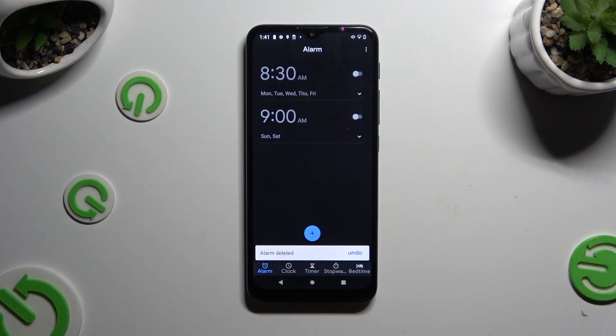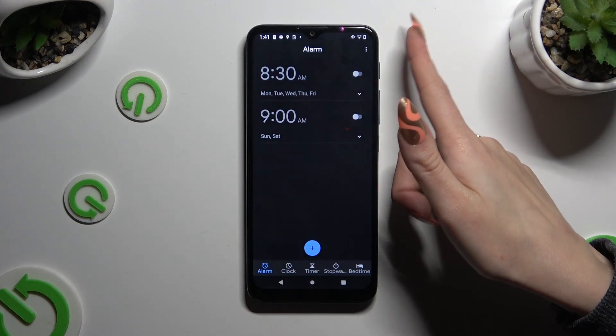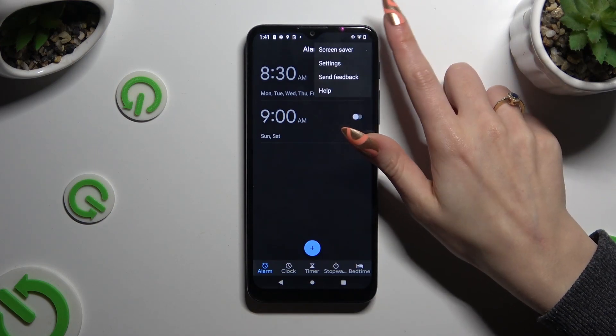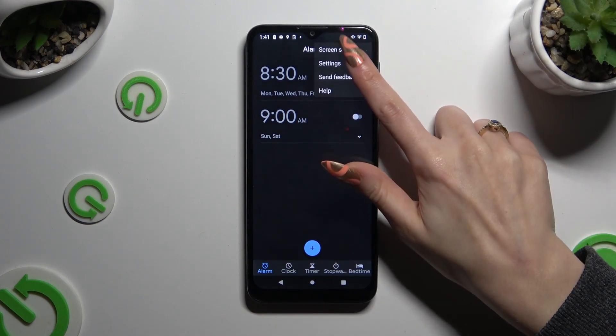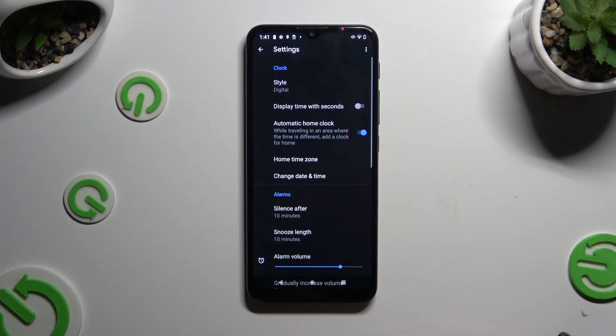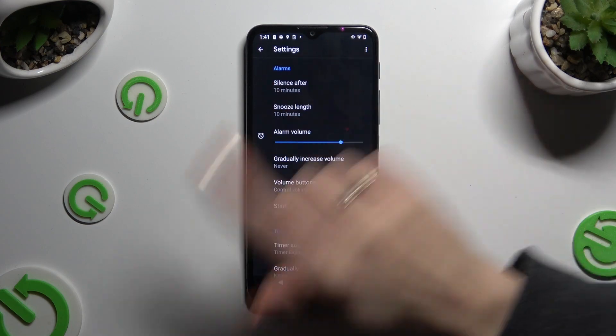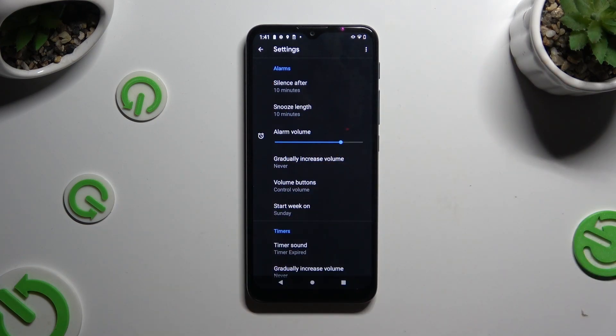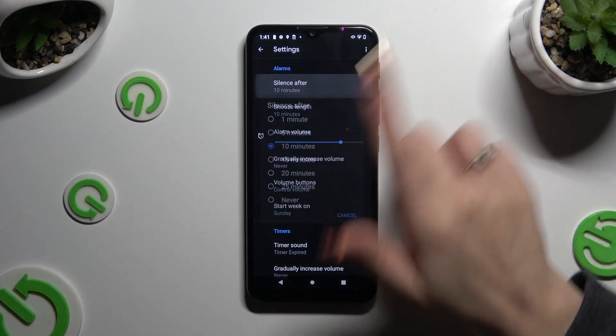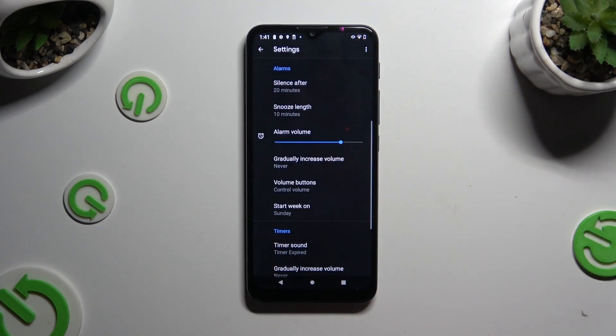Lastly, you can tap on those three dots at the top right corner and hit settings. Then adjust all of the options under alarms however you want to.